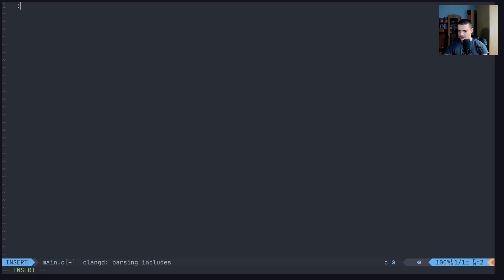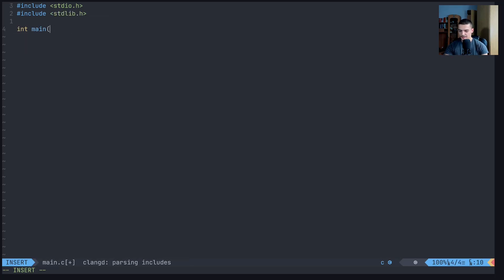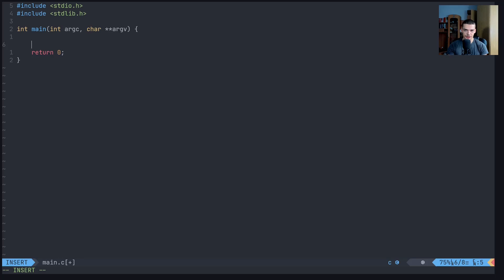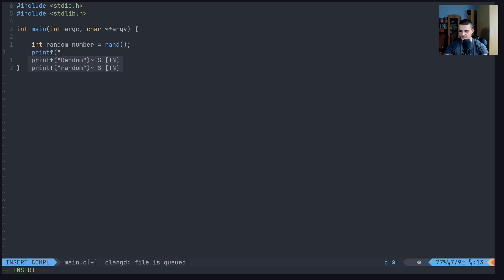We're going to start with an include stdio.h for basic input/output. And for random, we need to include stdlib. So let's start with a basic main function - int argc, char pointer pointer argv - just some basic stuff. We're going to return zero. What we want to do is just generate a random number and print it out onto the screen. For that, we can say int random_number = rand(). Then we're going to say printf("%d\n", random_number).